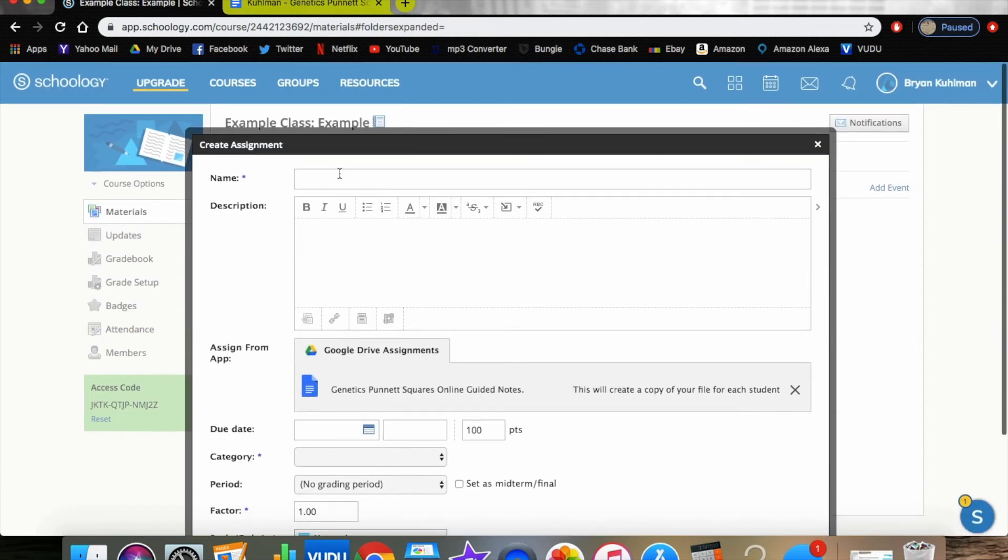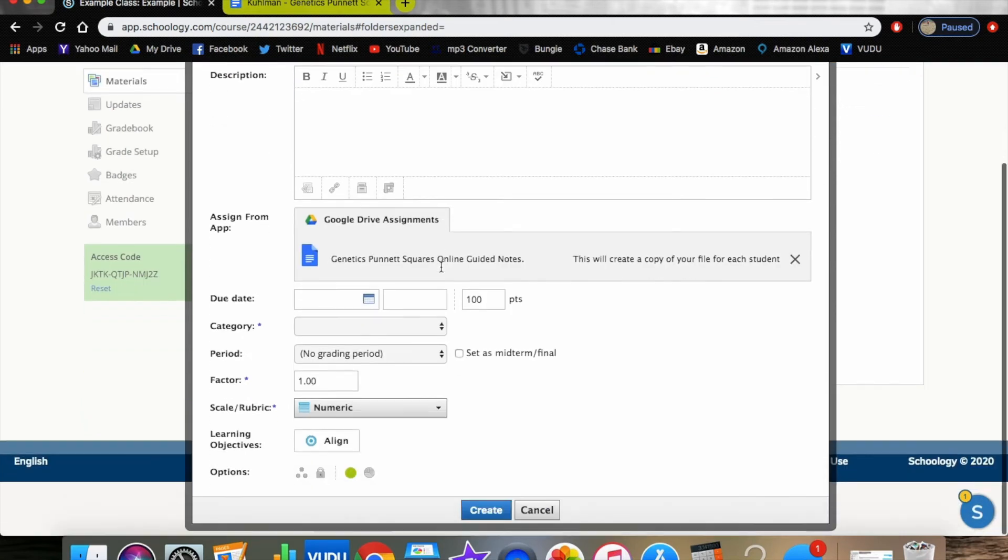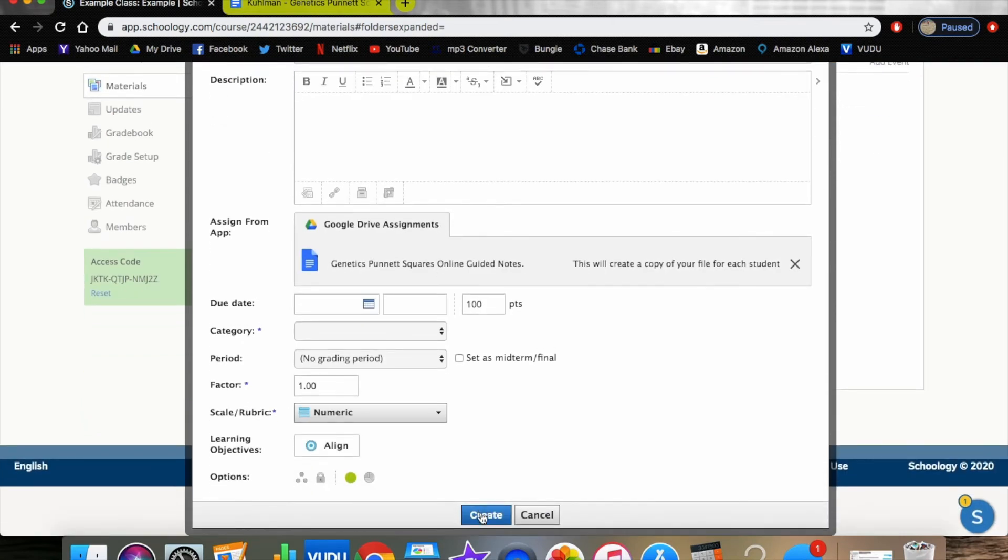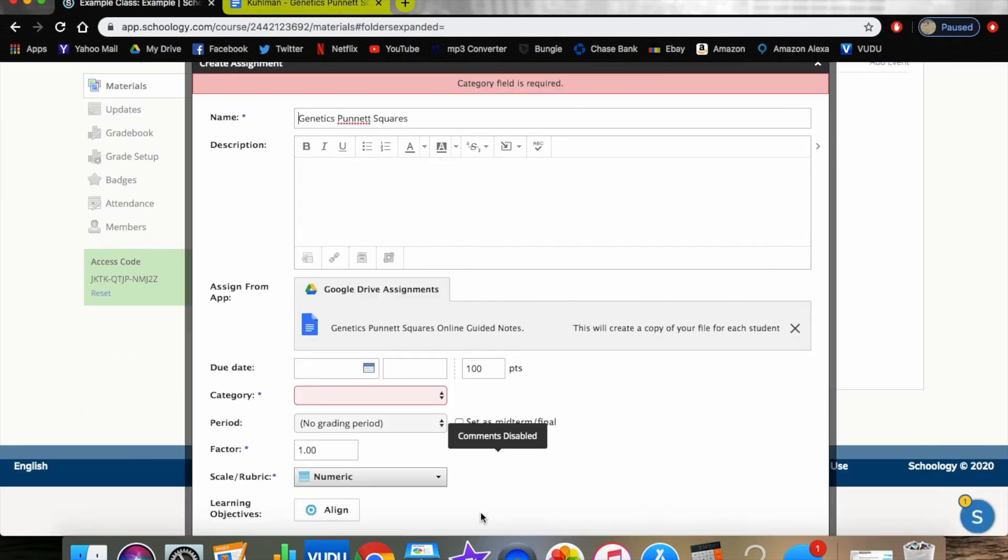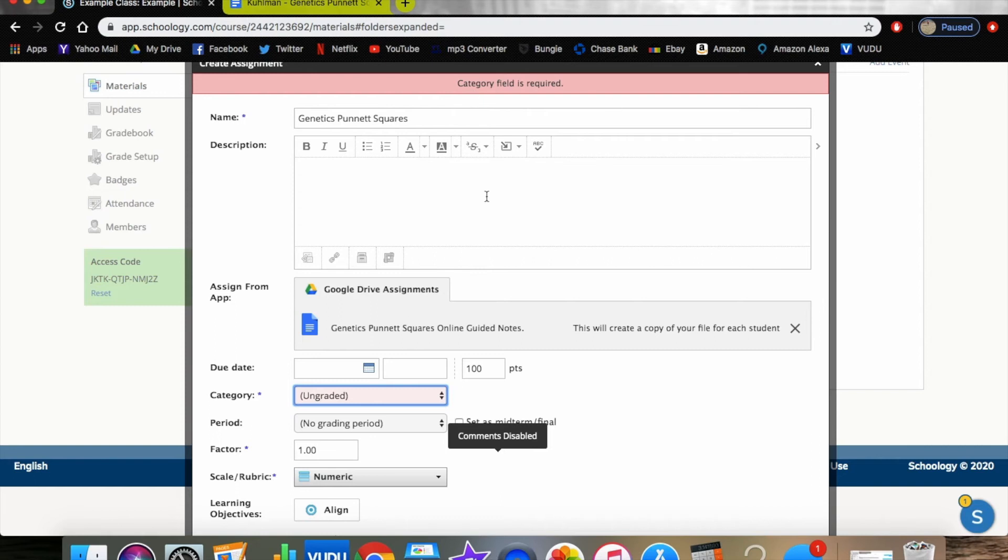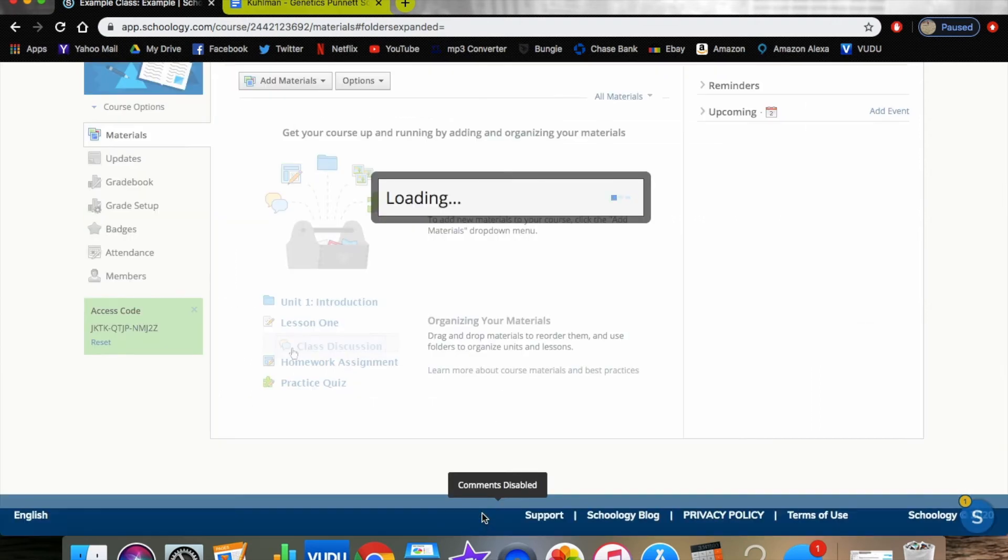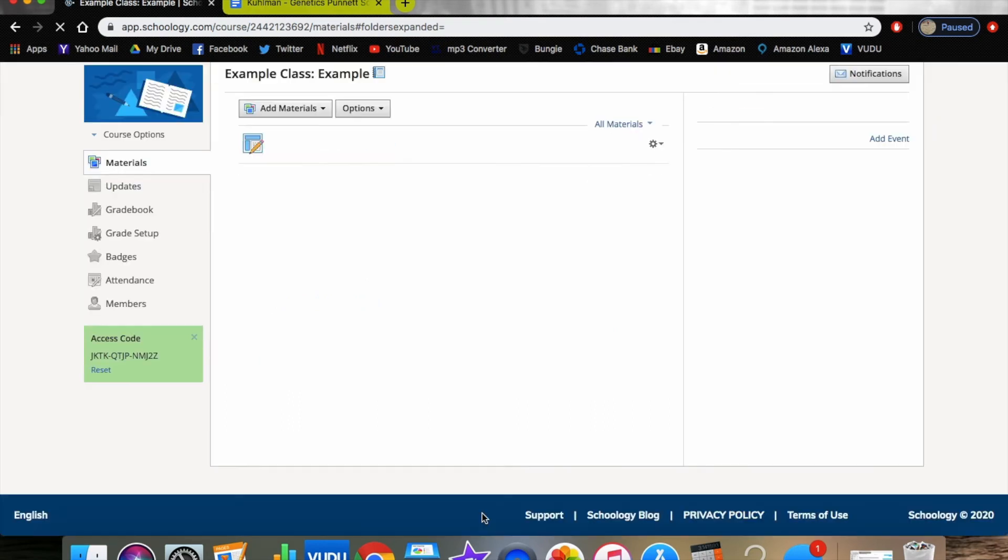Click this one and click attach. Now that is correct. I will change this to genetics Punnett squares and we can hit create. Now if you don't fill in your grading category, it needs to be ungraded or else you're going to get this category field error, which is fine. It doesn't affect anything, and you hit create.